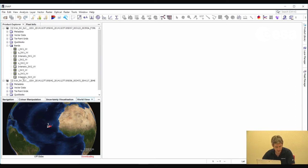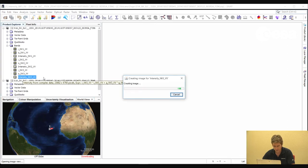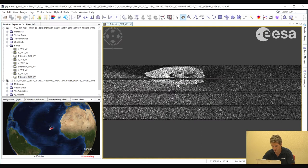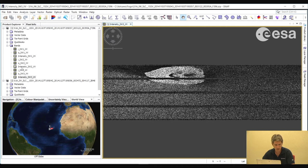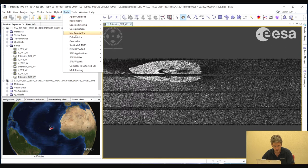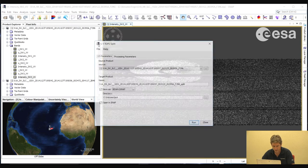If we look at one of the virtual intensity bands, we can see that there are a number of bursts within each of these swaths. The volcano island is situated on two of these bursts. So the first thing we will do is take one sub-swath and the two bursts within this sub-swath, and we'll discard the rest of the image to increase the speed of processing. We go to Radar, Sentinel-1 TOPS, Sentinel-1 TOPS Split.